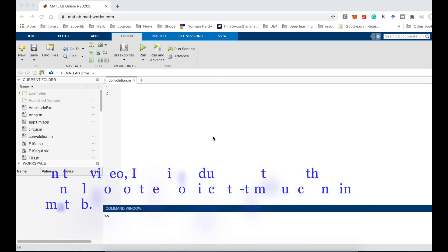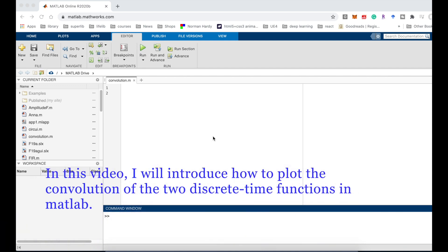In this video, I will introduce how to plot the convolution of two discrete-time functions in MATLAB.